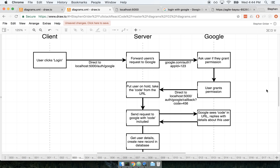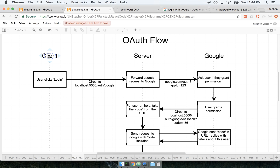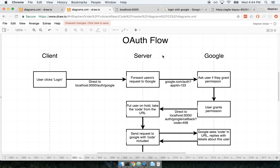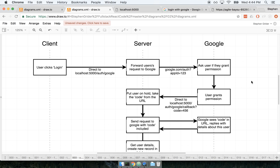I'm going to zoom in and we'll get started. You'll see three different columns on here: Client, Server, and Google. Everything inside the Client column represents steps or actions being initiated by our client — which is really our user and their browser. The Server column is all the logic that you and I are going to put together — our running Express server. Finally, the Google column represents Google and their servers that aid in the OAuth process.